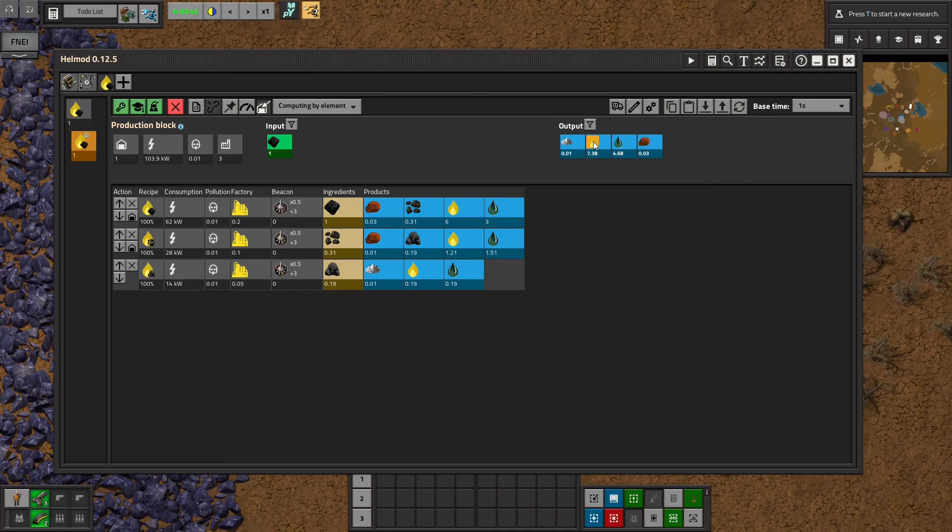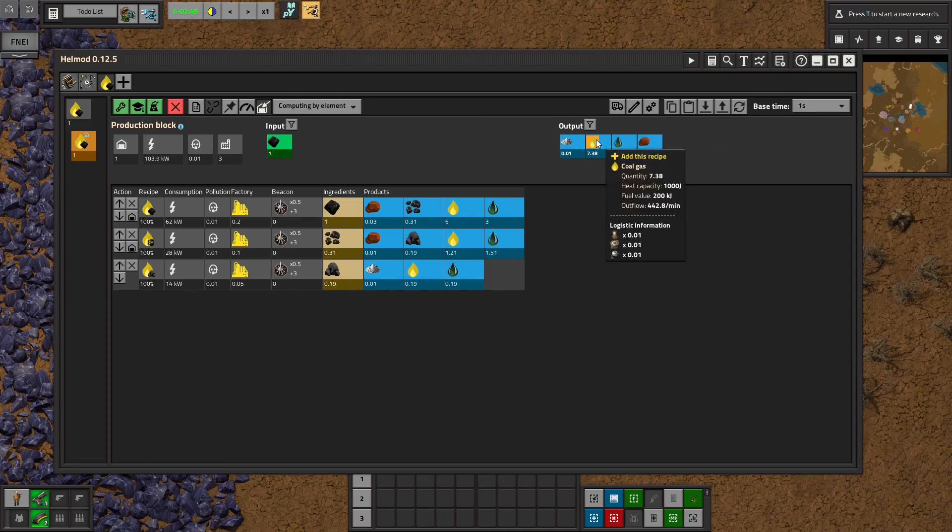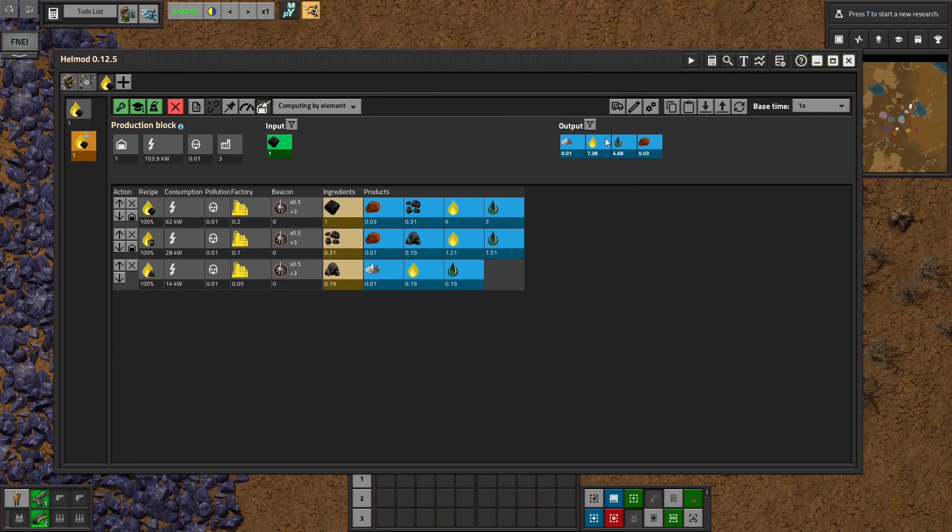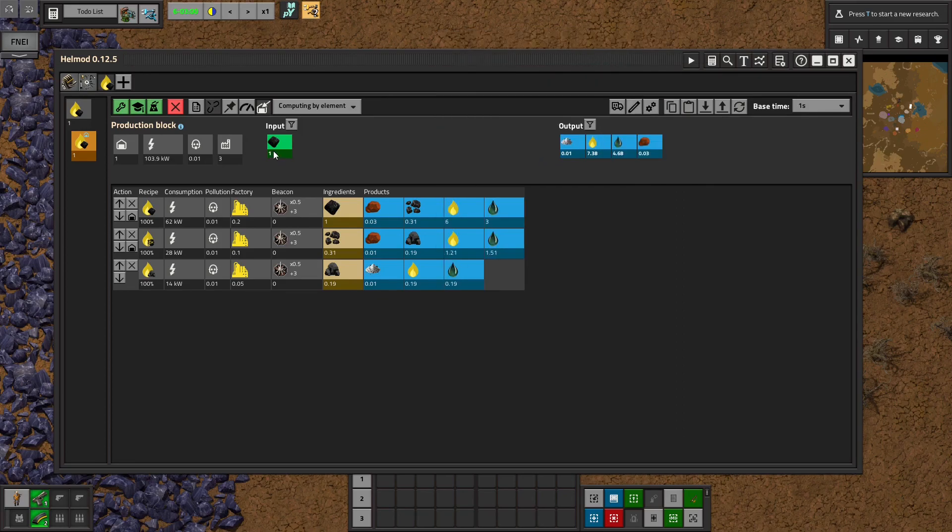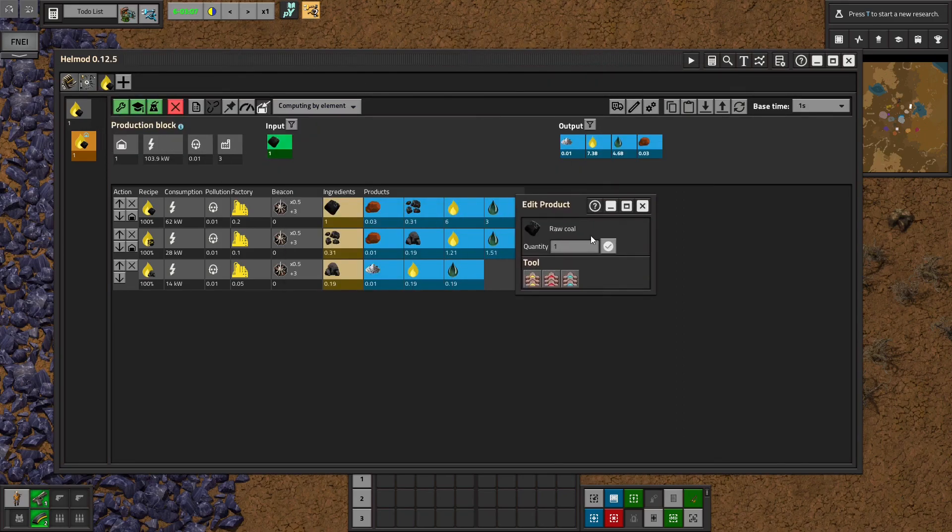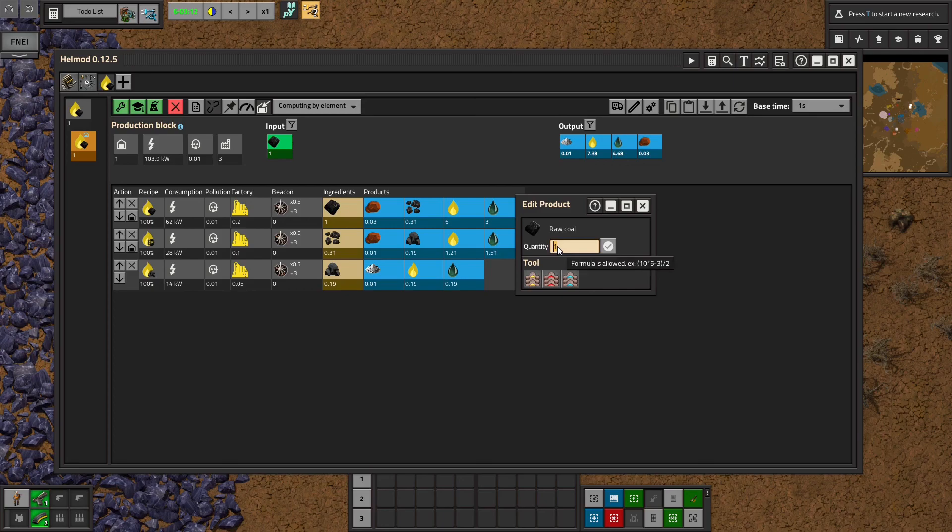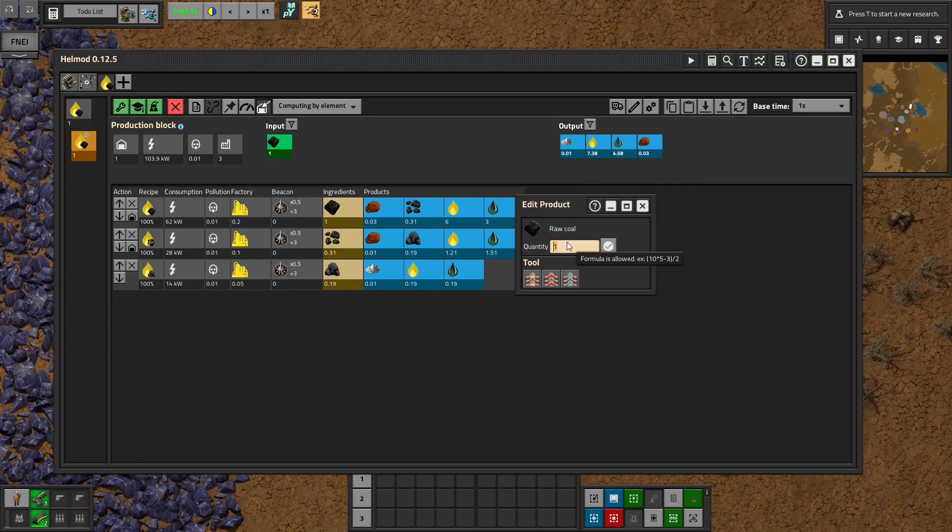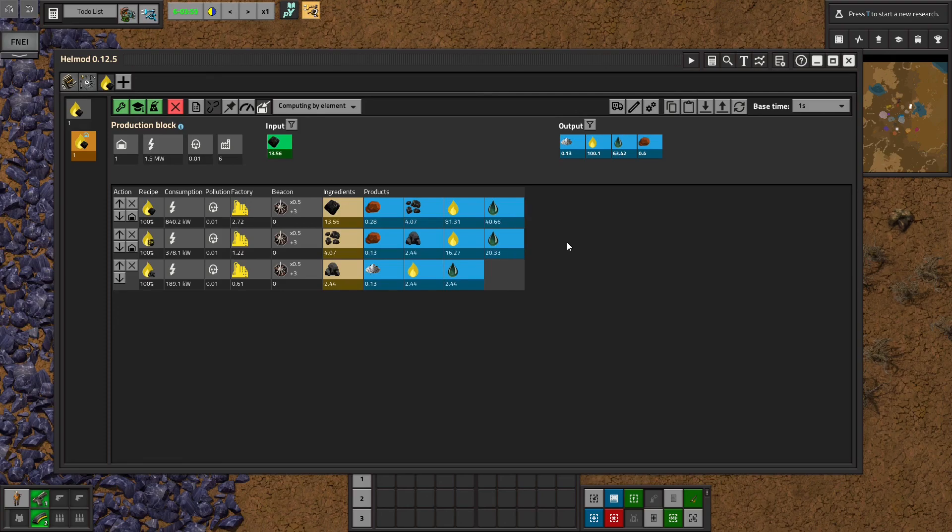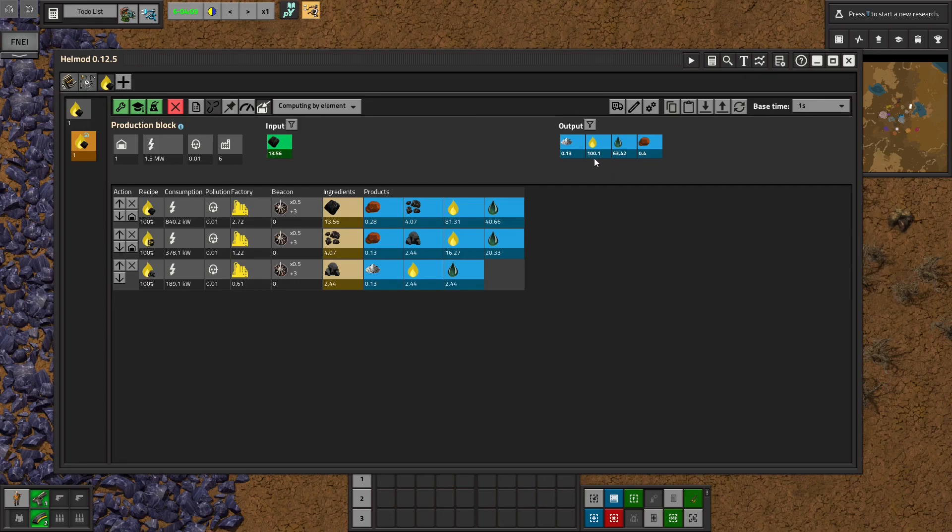And then you might be like, well, but you said you needed 100 coal gas. And I can't just type 100 there. But what I do is I just use, you can do math inside of the quantity thing. As it says there, formula is allowed. So I know I need 100. Currently, it's giving me 7.38. So what you do is you divide by the number you see, divide by 7.38, and then multiply by 100. And then hit enter. And with some rounding error, it gives me exactly 100 output.